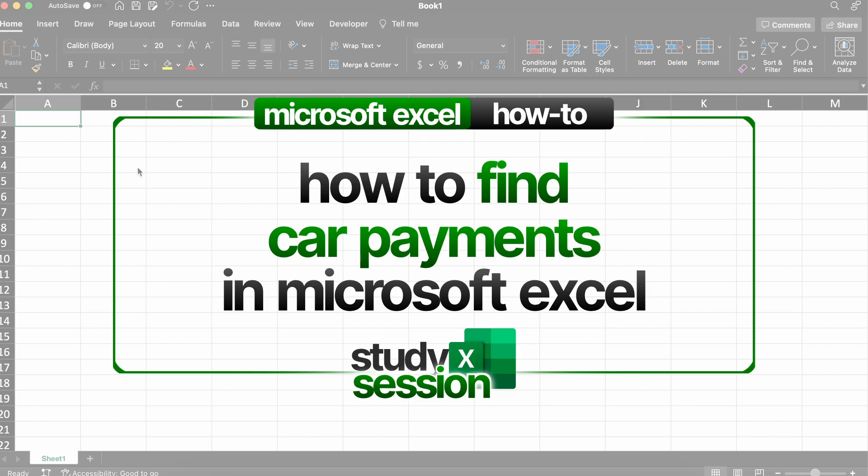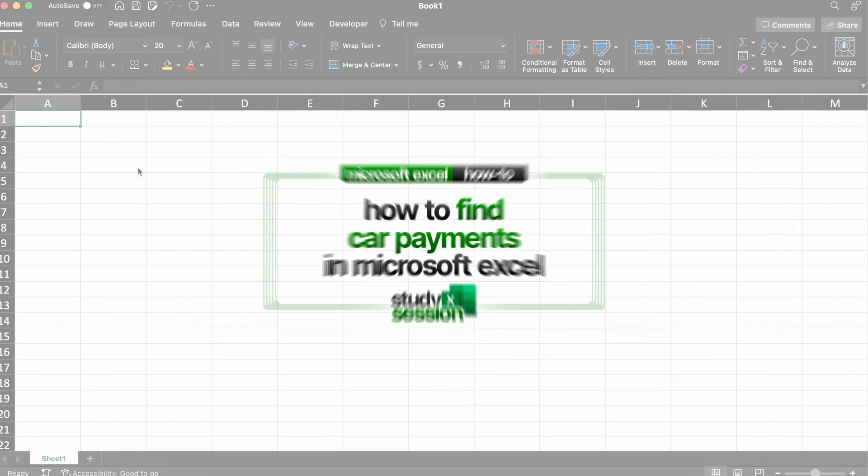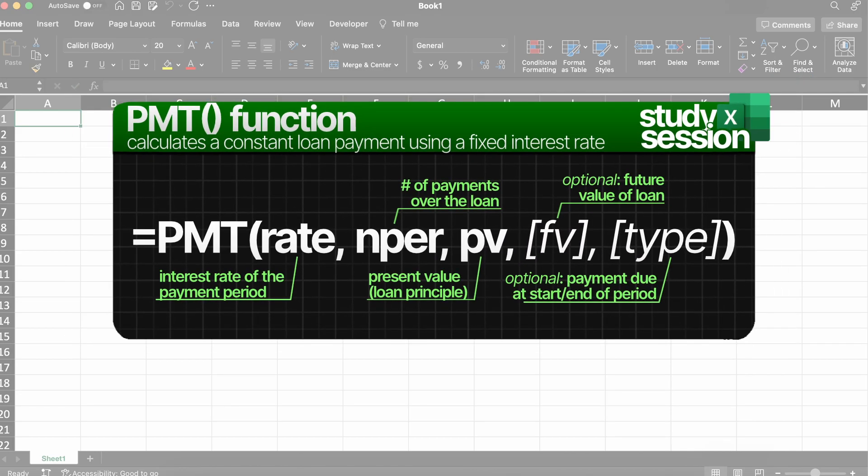This is going to be done through the payment function, which calculates the payment for a loan based on constant payments and a constant interest rate. As most car loans are relatively short, they are usually fixed interest rates, therefore this function is applicable. We'll talk more about these parameters that we need shortly, so do not worry about them too much right now.